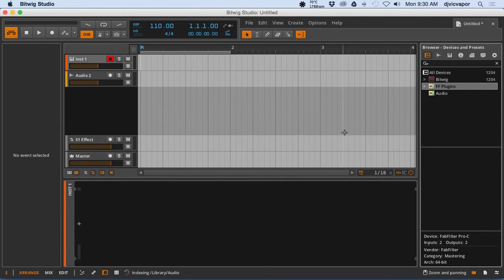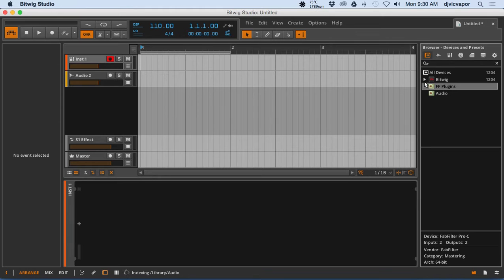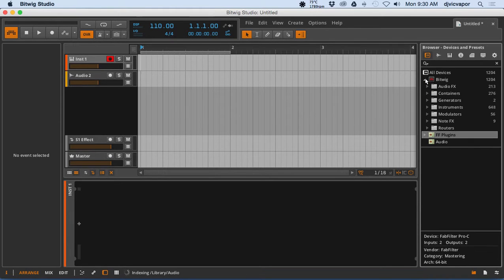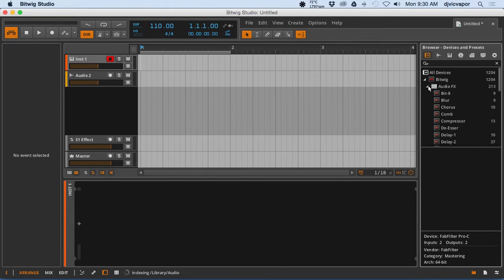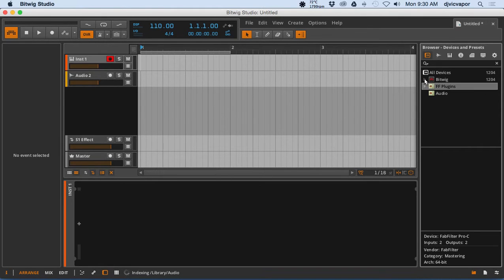So here in Bitwig, to access your third-party plugins, you've got the first devices and presets button right here. You can access Bitwig's individual audio effects and MIDI effects and containers and all that good stuff right here.